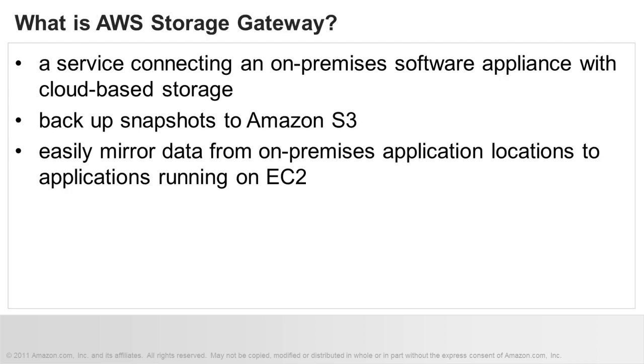So just what is AWS Storage Gateway? The AWS Storage Gateway is a service connecting an on-premises software appliance with cloud-based storage to provide seamless and secure integration between an organization's on-premises IT environment and AWS's storage infrastructure.